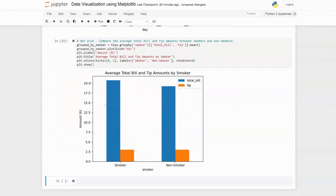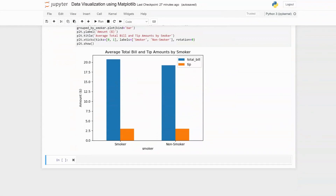Executing this, we now get a better-looking bar plot showing average total bill and tip amount by smoker status. On the y-axis we have amount in dollars; on the x-axis we have smokers and non-smokers. Smokers seem to be paying larger bills compared to non-smokers, but the tips given appear relatively equal. A t-test could be used to verify whether tips are significantly different, but that's outside the scope of this tutorial.